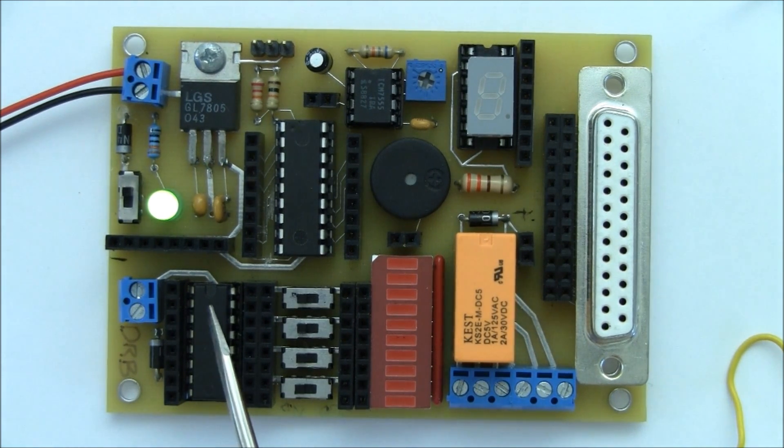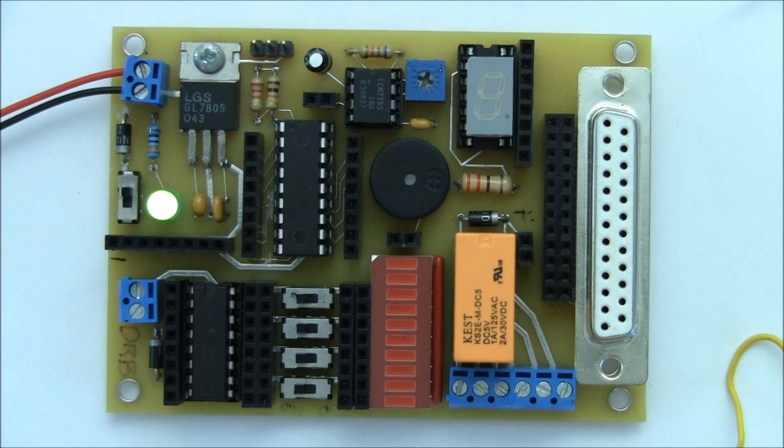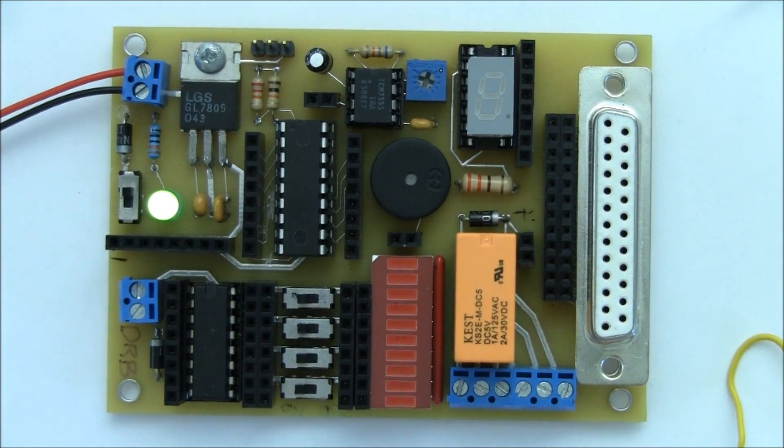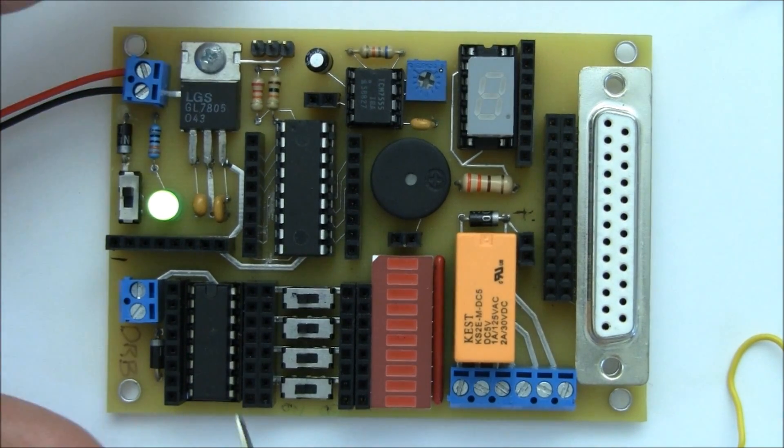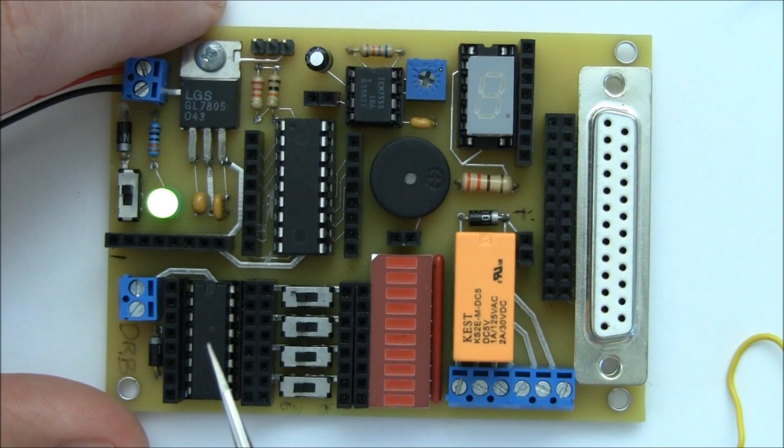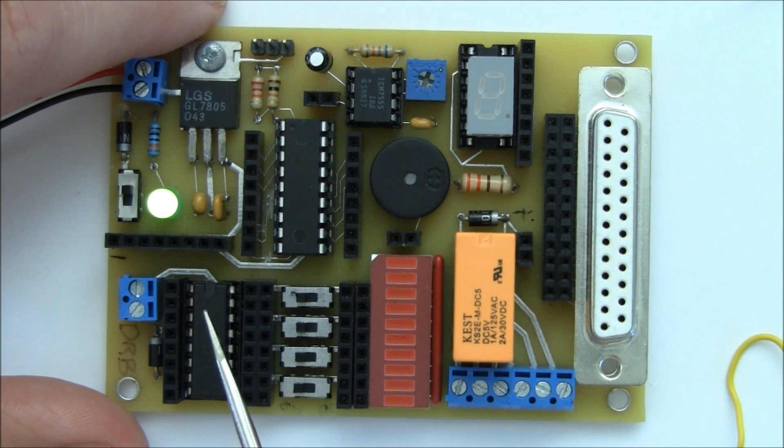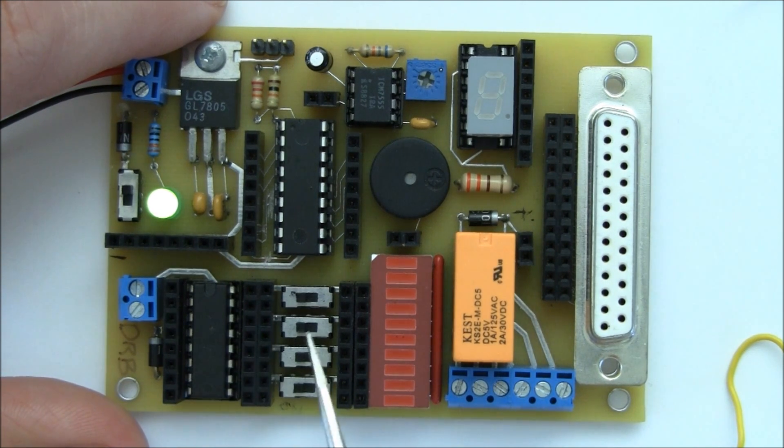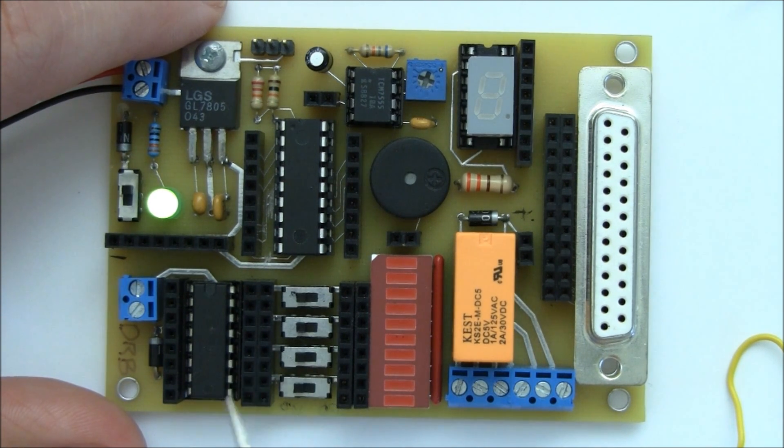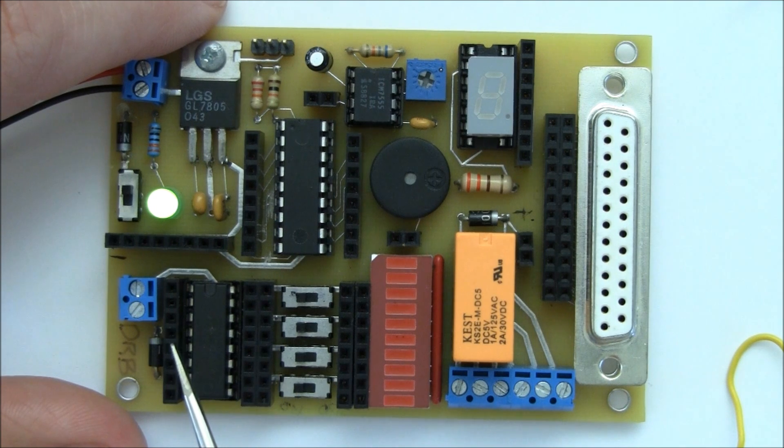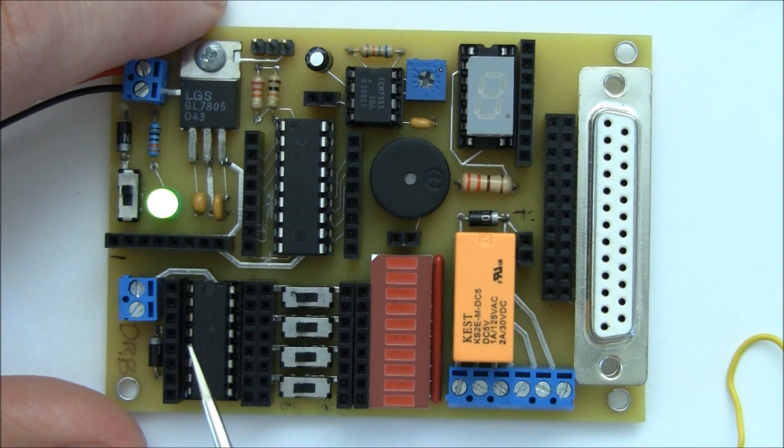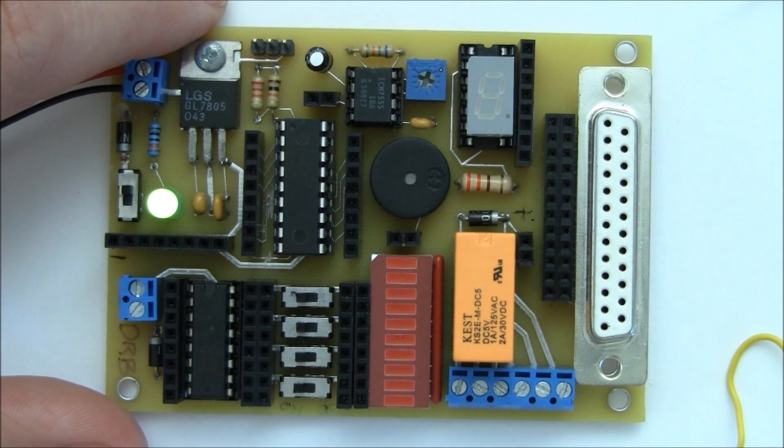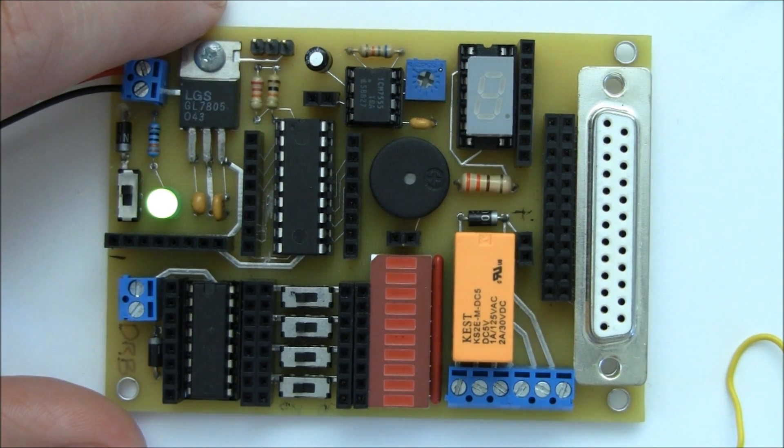Once you have the chip in there, then we go ahead and do the testing process. Now the ULN Darlington Array simply allows us to use a variety of voltages to control devices. It also allows us to use higher current to control those devices.